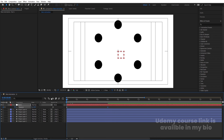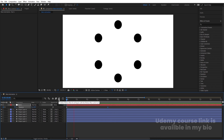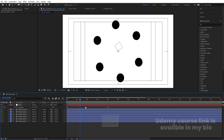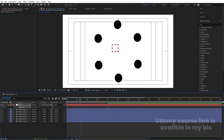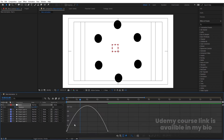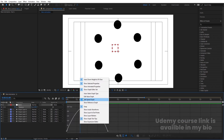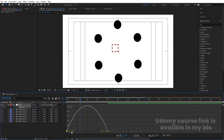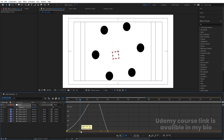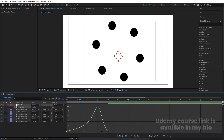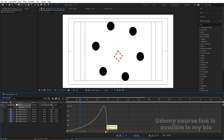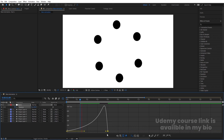Select those keyframes and hit F9. Go to the Graph Editor, right-click and make sure you're in Edit Speed Graph. Select the graph and by holding Shift, move one handle over here and then move the other handle over here to get a smooth easing on the rotation.